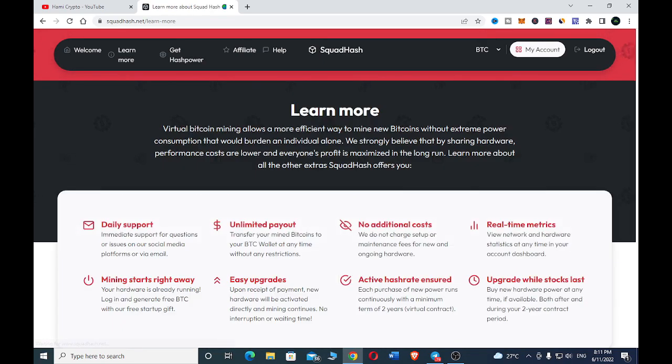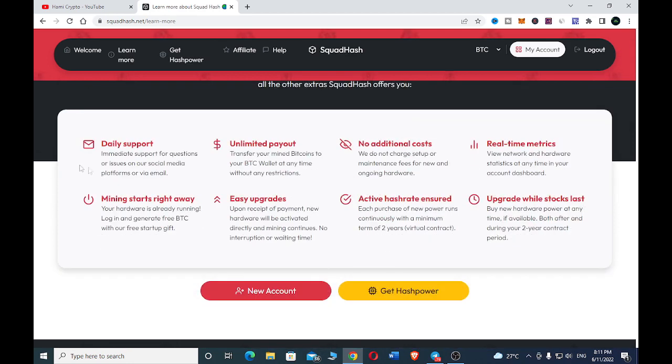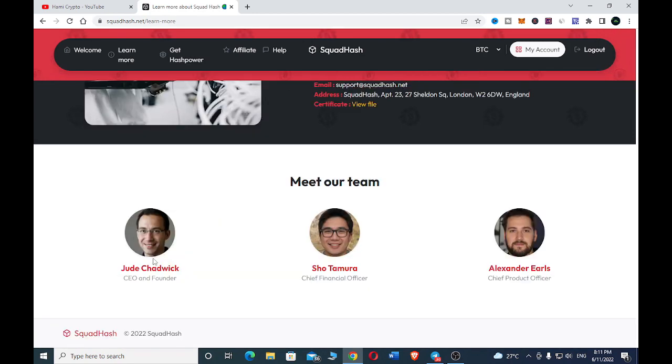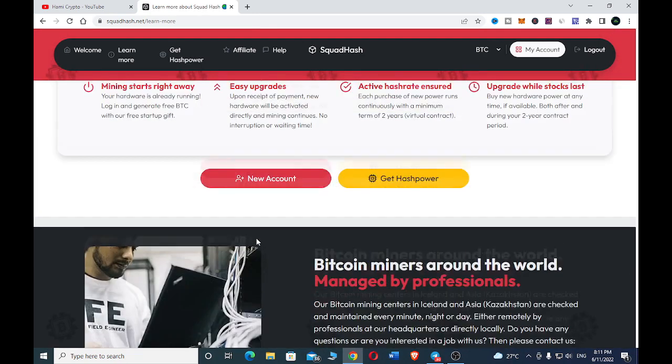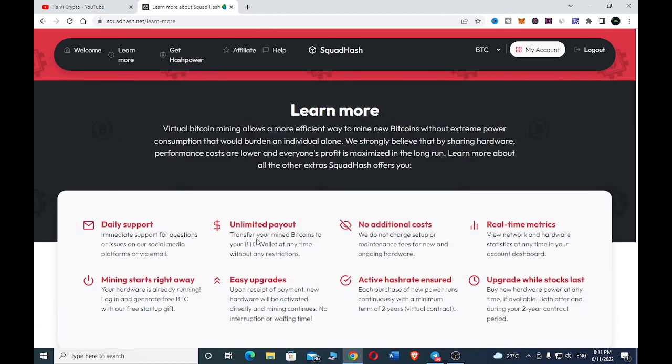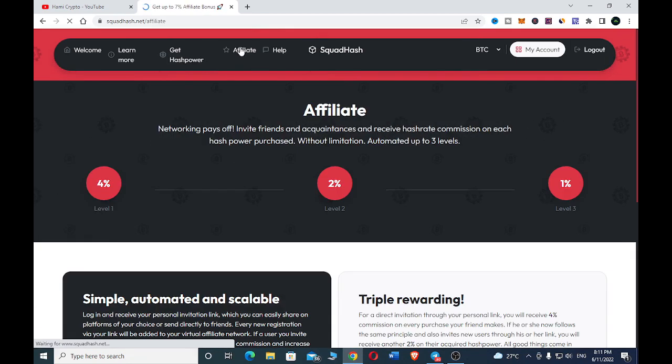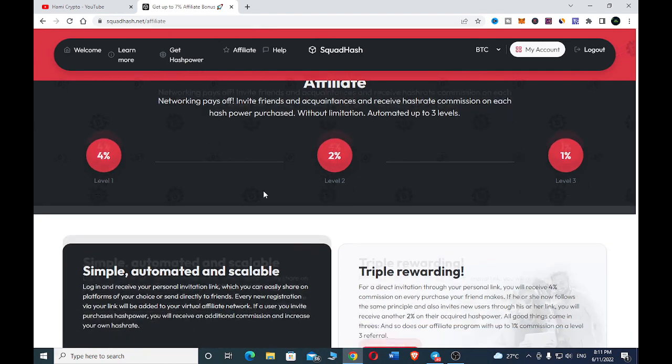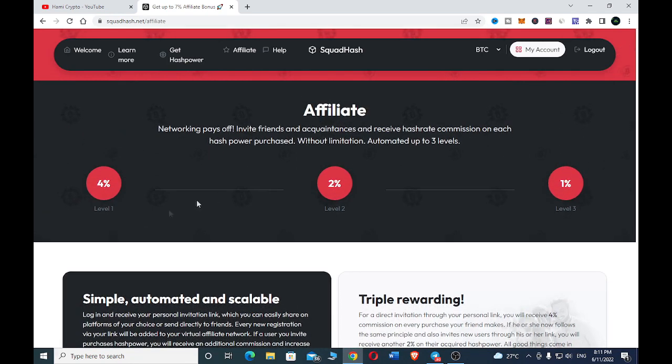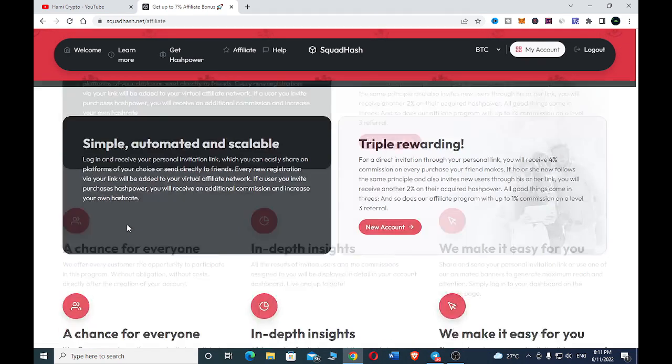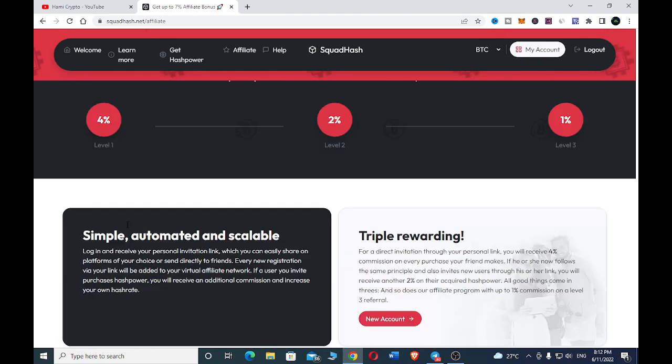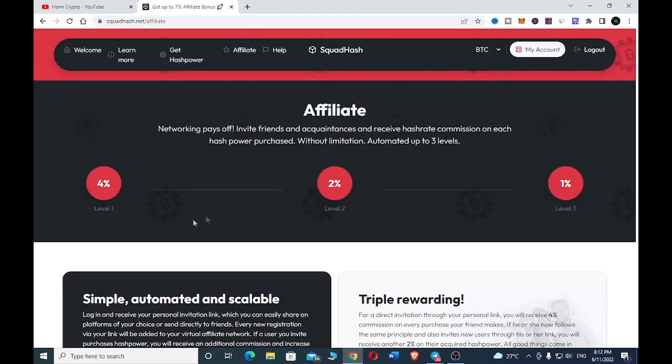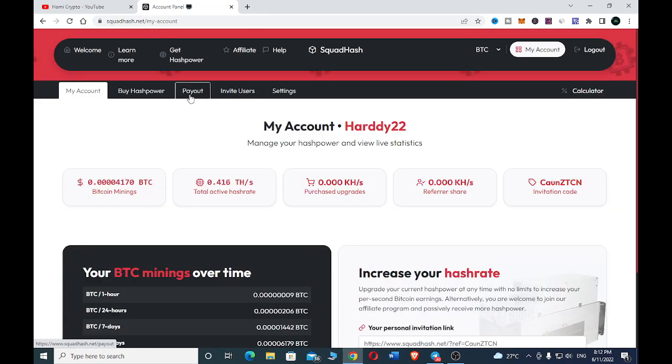If you want to learn more, click on Learn More to read about it. They have daily support here, unlimited payment to transfer your mined bitcoin to your wallet at any time without any restriction. You can also check their team to know more about how dedicated they are with this website, and here's the affiliates which you can join and participate with.